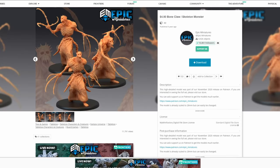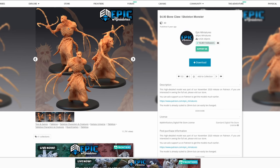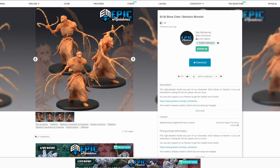This bone claw from Epic Miniatures, while it is an awesome looking sculpt, has two problems when it comes to FDM printing. These incredibly thin limbs, and even thinner claws, are something that just would not survive FDM printing. As well as, these details on the chest are so subtly sculpted that only a resin printer would be able to pick those up.